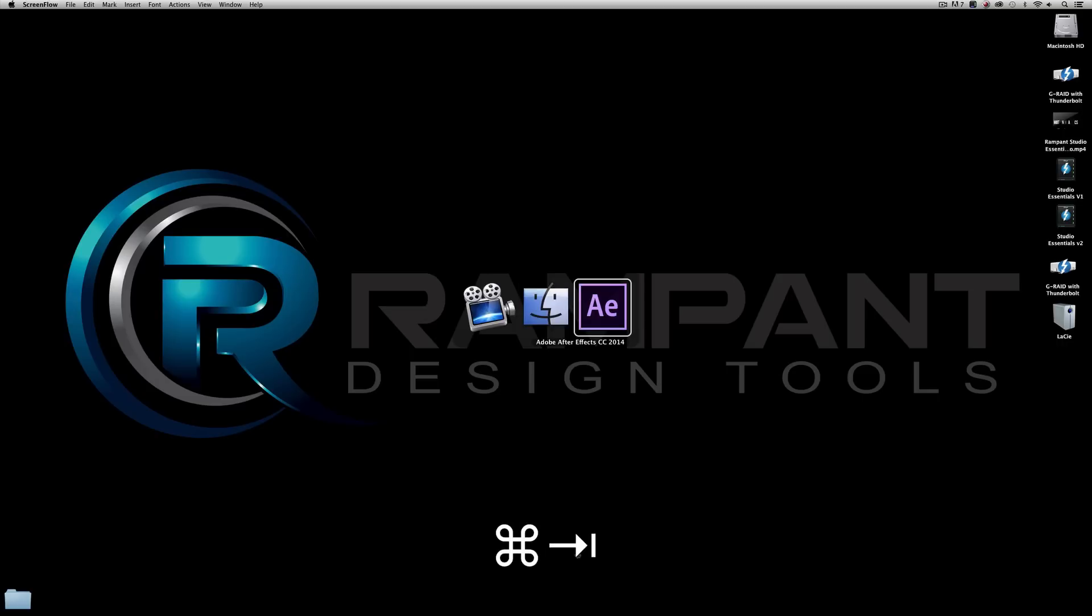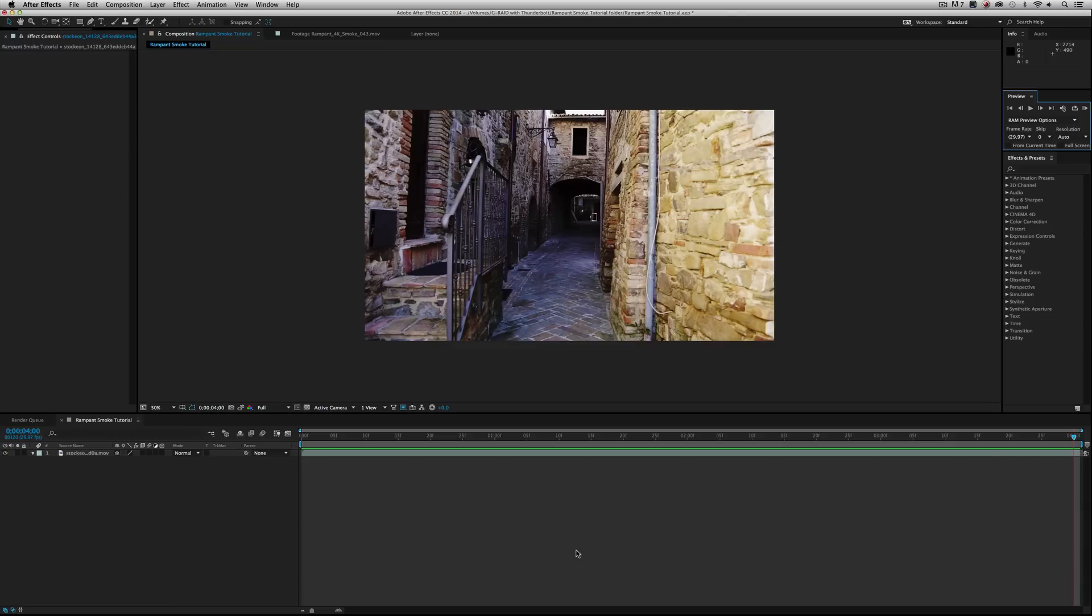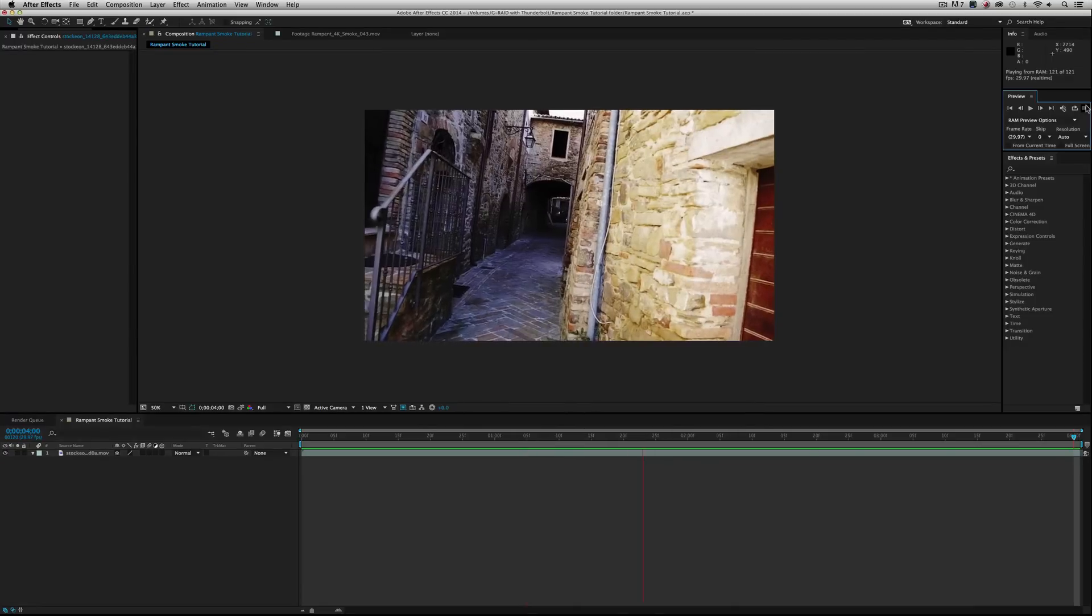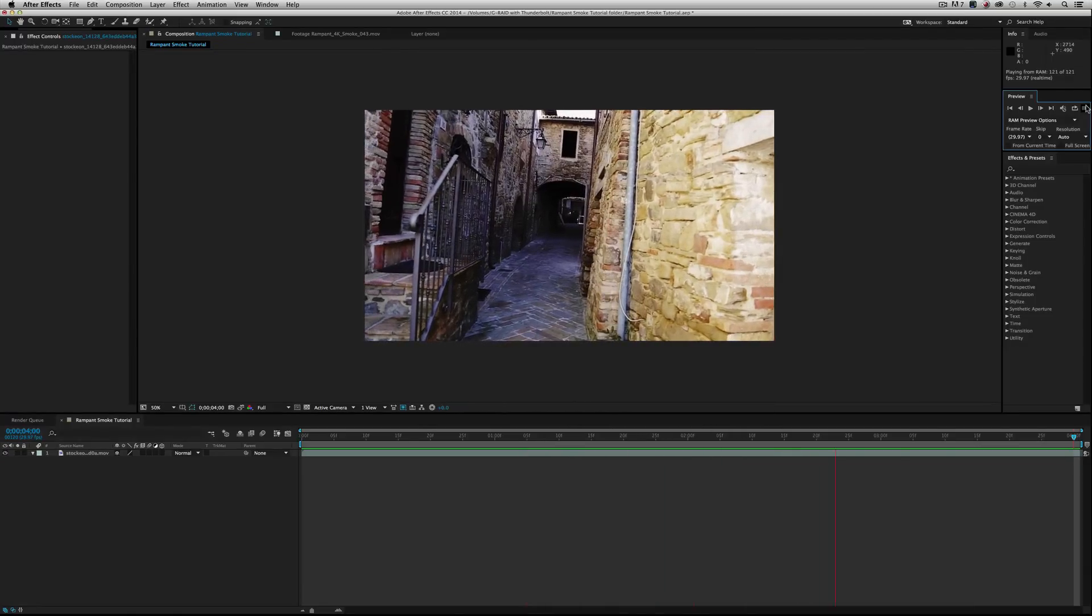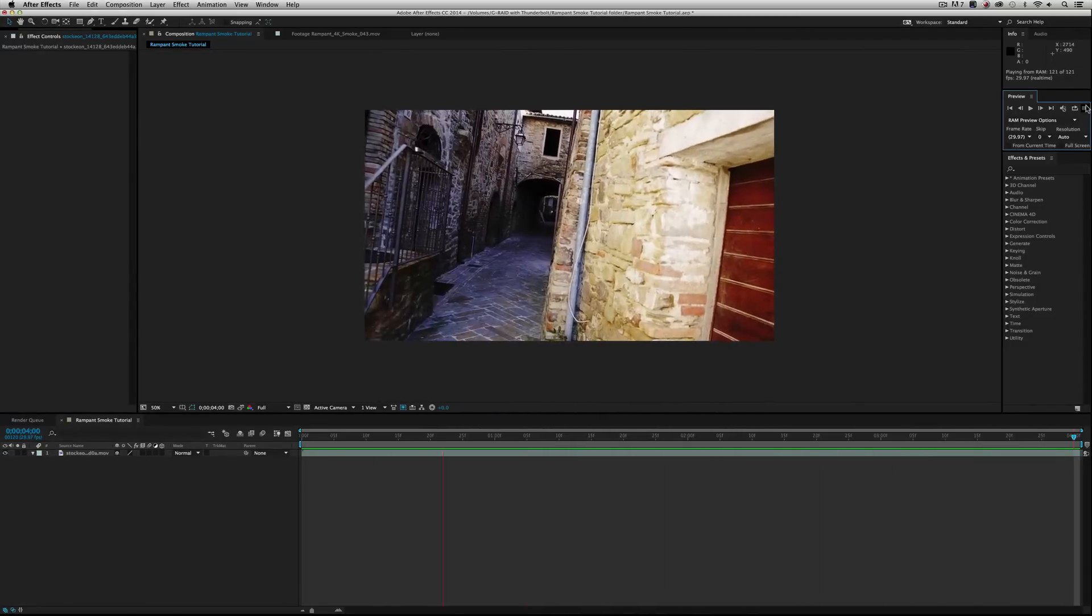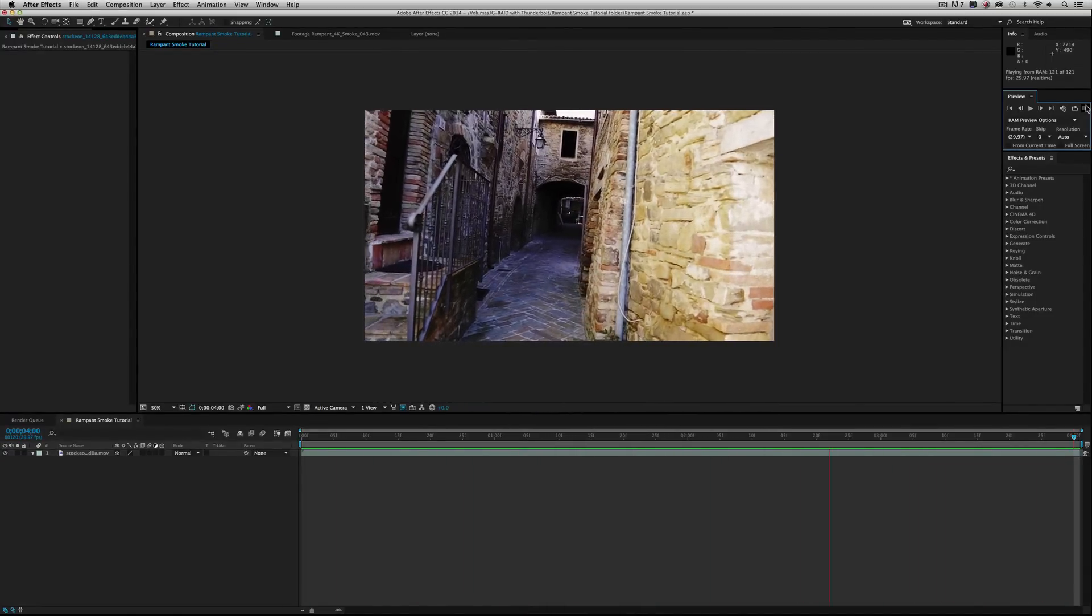I'm using After Effects CC 2014, you do not need that in order to follow along. You can use any version of After Effects - this is very simple and I think you're gonna love what you see. So I have this cool alley shot and maybe my director or producer is like, I need to add more atmosphere, make it more dramatic, more funky.